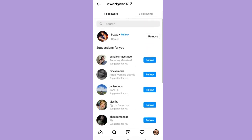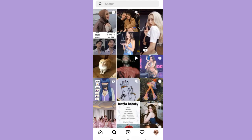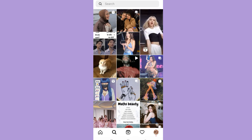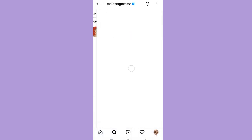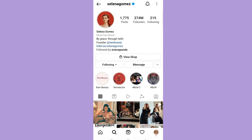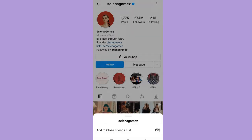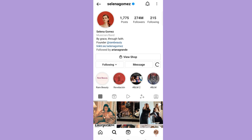For the second option, tap the search icon on the bottom left. Then search any account. If you follow this person, the suggested friends will show up right here.